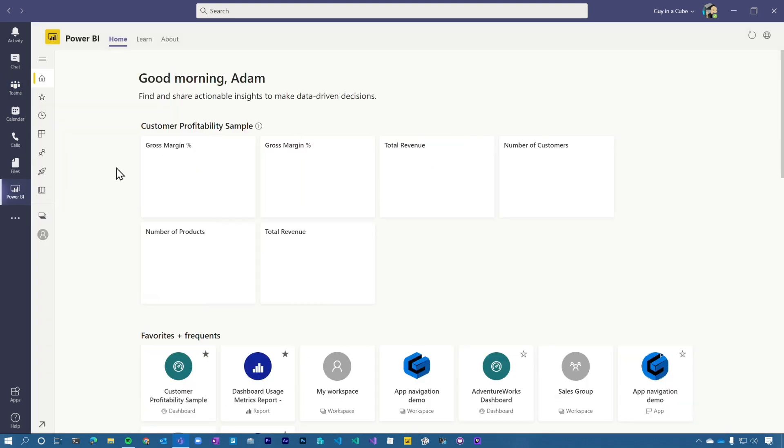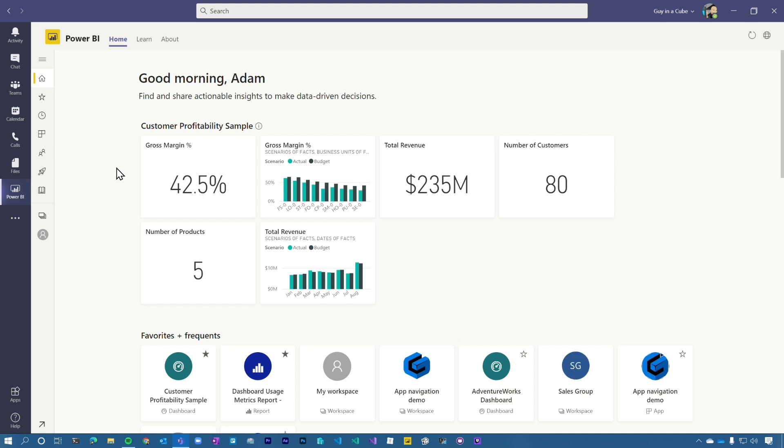From here, this looks pretty familiar. It's the Power BI home area and it is inside of Teams now. So you don't have to leave Teams to go explore Power BI reports. That's one of the amazing things.